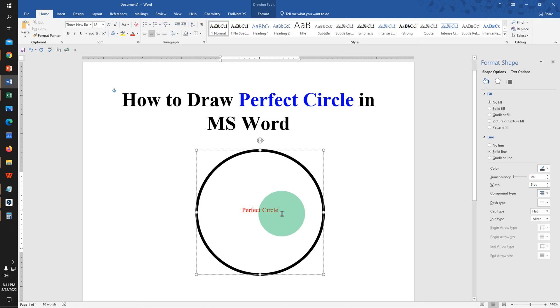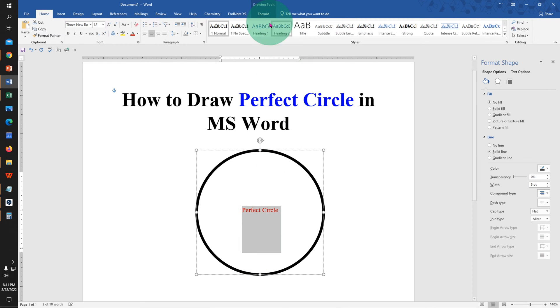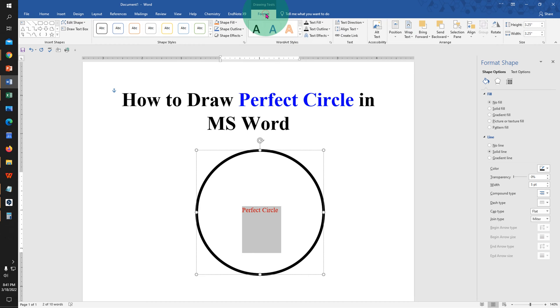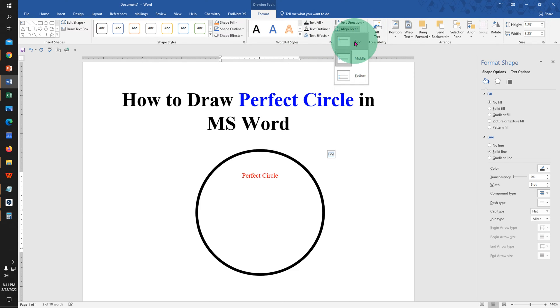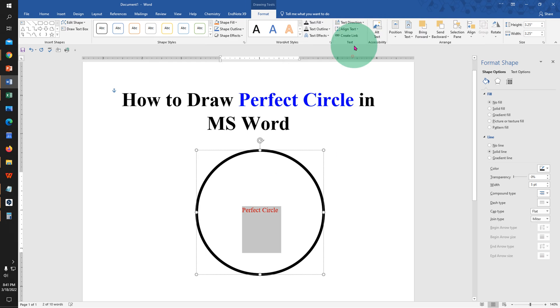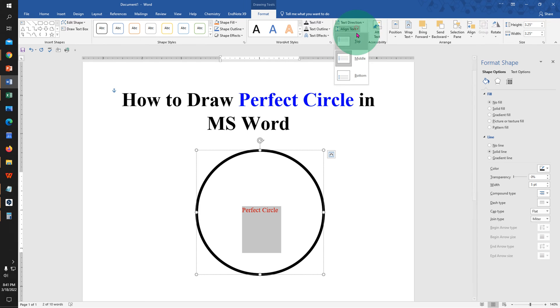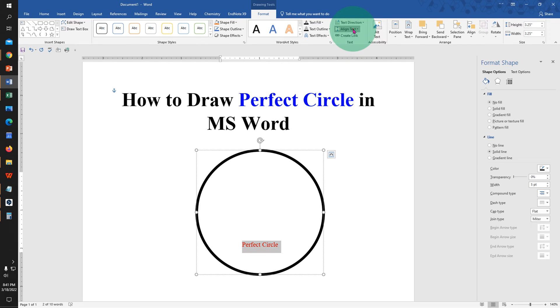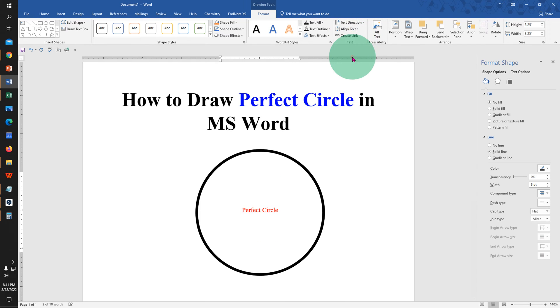If you want to move the text up or down, select the text and go to the Format tab. Under the Align Text option, you can select either top, middle, or bottom as per your choice.